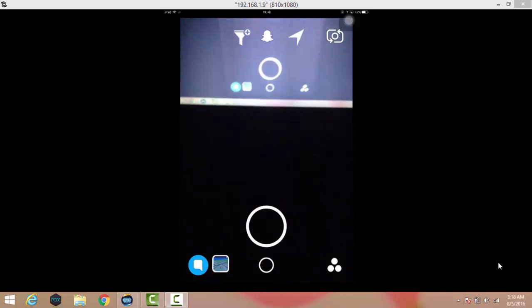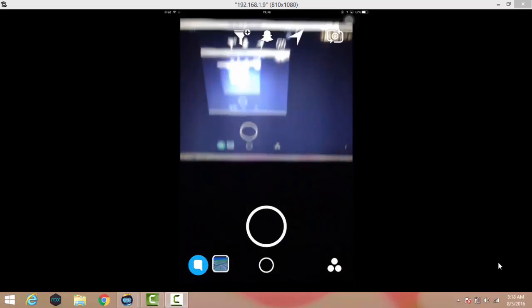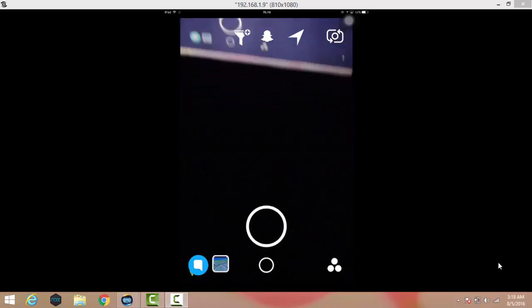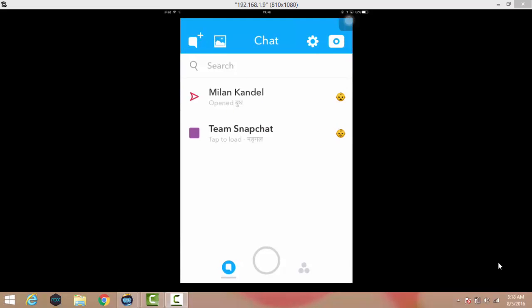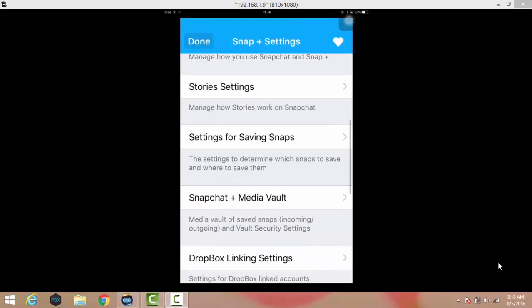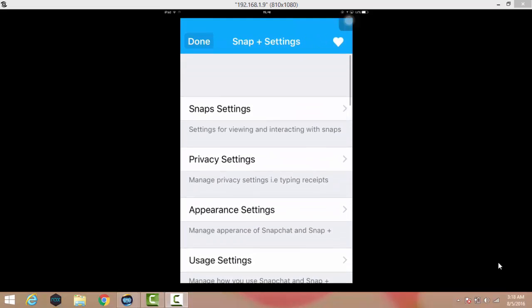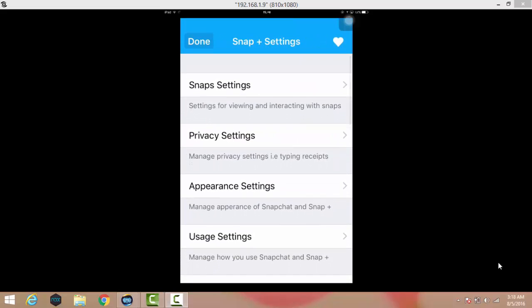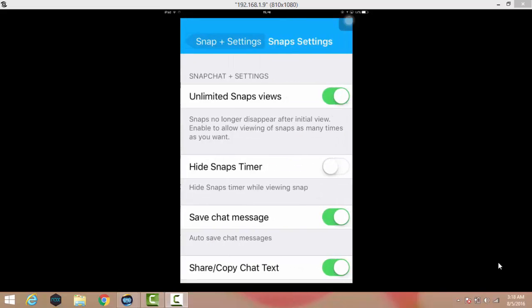When you click on the chat icon and go to settings, you can see here the Snap Plus Plus settings. When you tap on Snap settings, you can view the snap unlimited times.